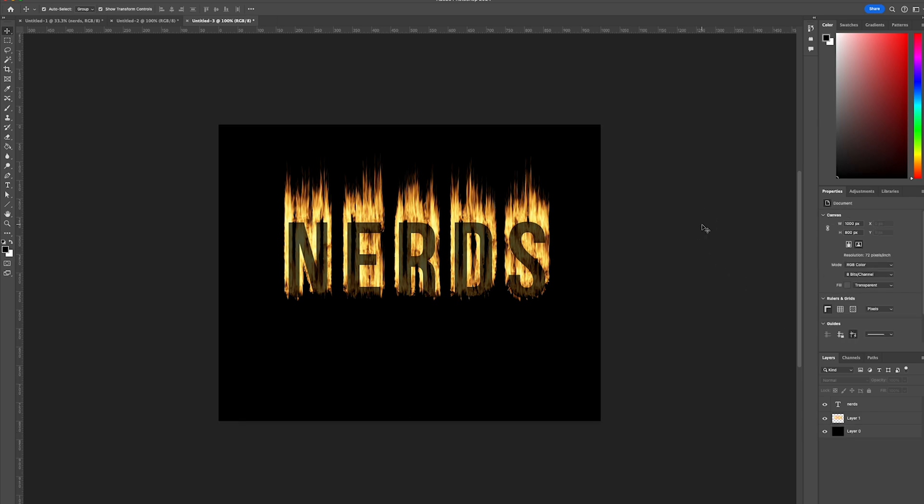And there you go. That's a quick way in Photoshop you can create a really cool, realistic fire text effect using Photoshop. Thanks for watching and stay tuned to Creative Nerds for further quick tips on how to use Photoshop.